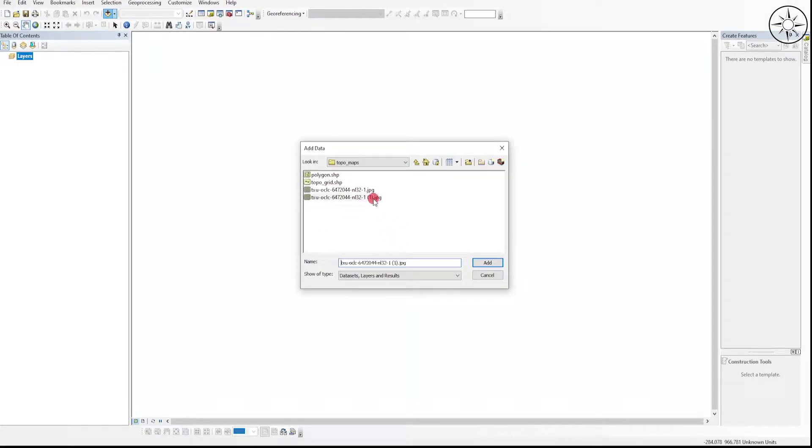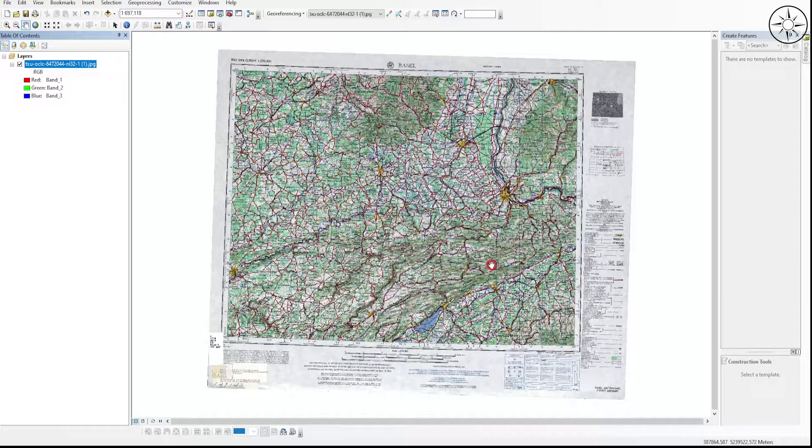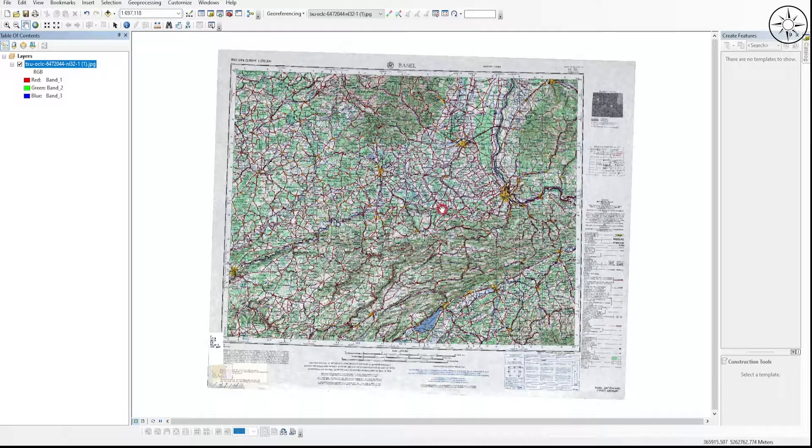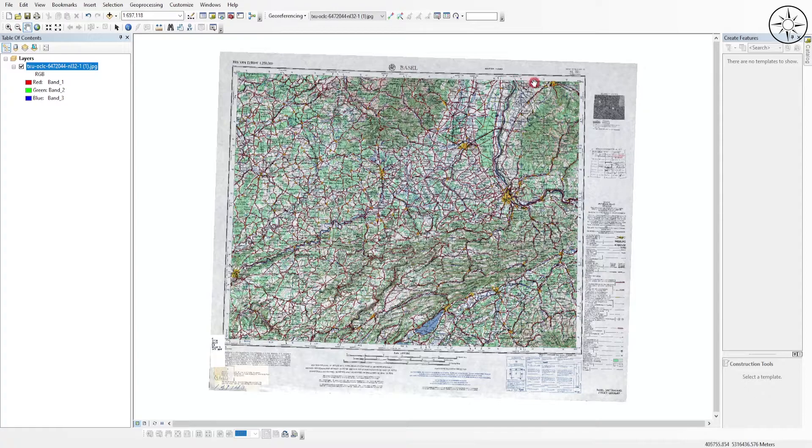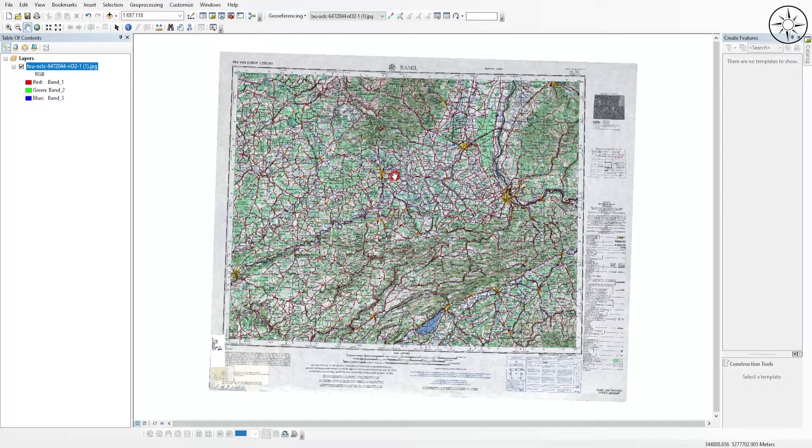As you can see, this is my map that I want to clip. I just want to get this map without the legend. So I'm going to import the shapefile that I'm going to use to clip my raster.